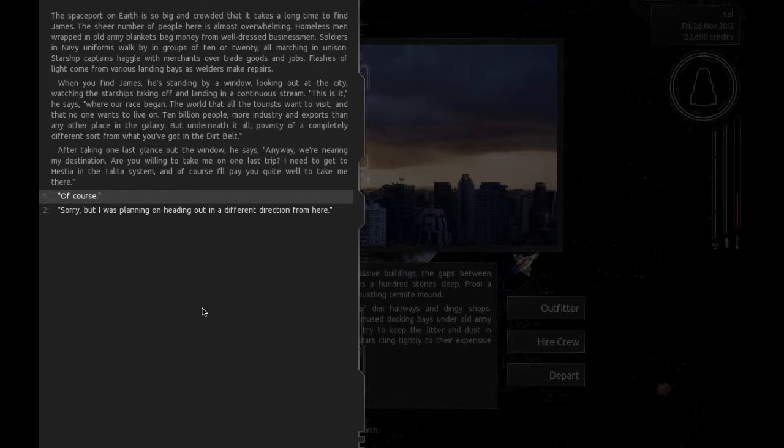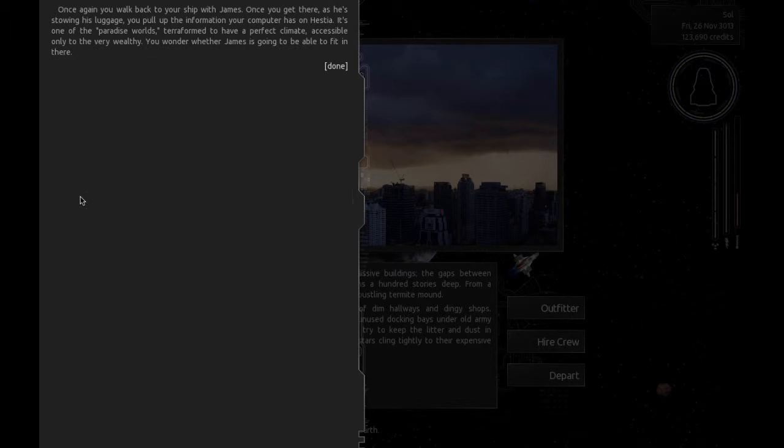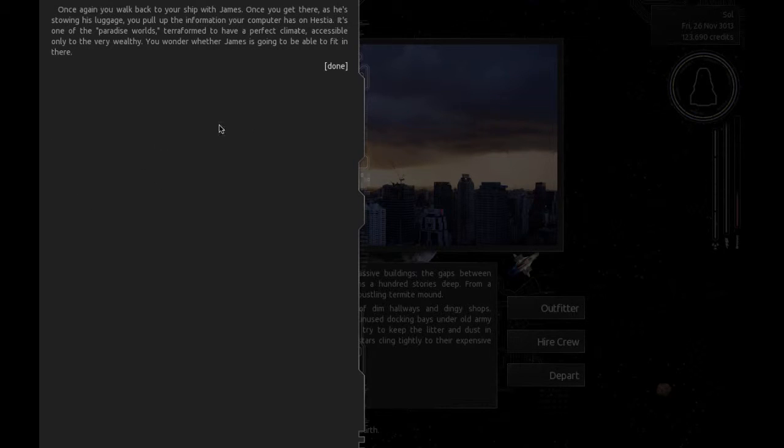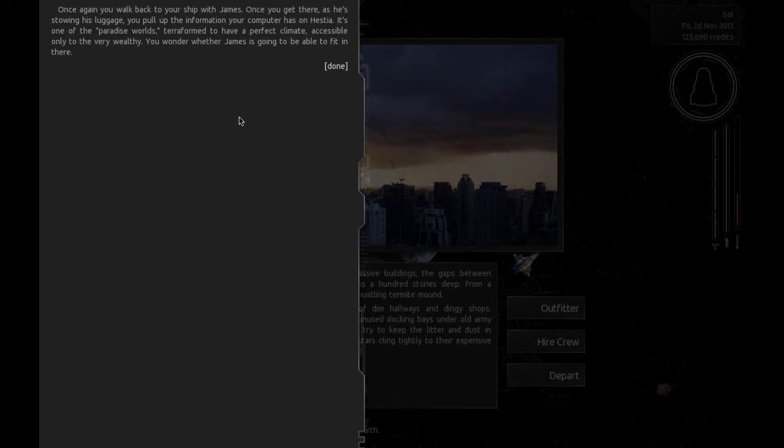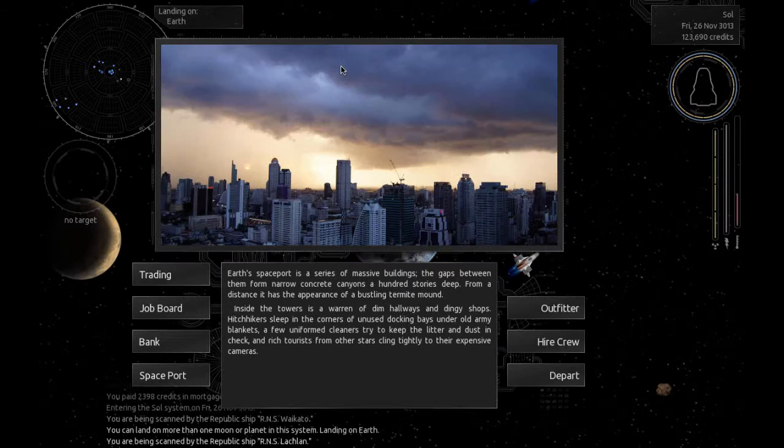This is it, he says, where our race began, the world that all the tourists want to visit and that no one wants to live on. Ten billion people, more industry and exports than any other place in the galaxy, but underneath it all, poverty of a completely different sort. After taking one last long glance out the window, he says, Anyway, we're nearing our destination. Will you take me on one last trip? I need to get to Hestia in the Toledo system. Of course, I'll pay you quite well to take me there.